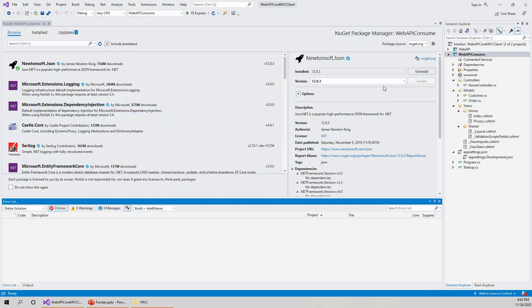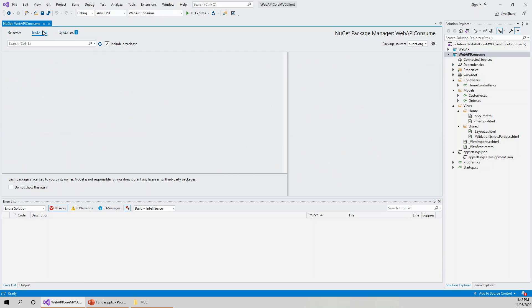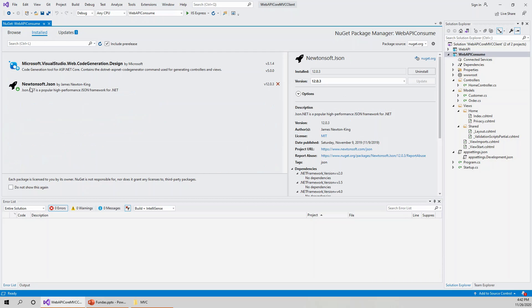So it has already installed. You can see that the uninstall button is available, so it is already installed and you can check over here. Newtonsoft.Json.